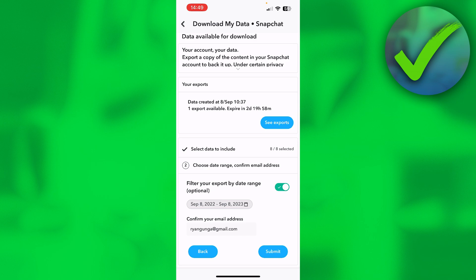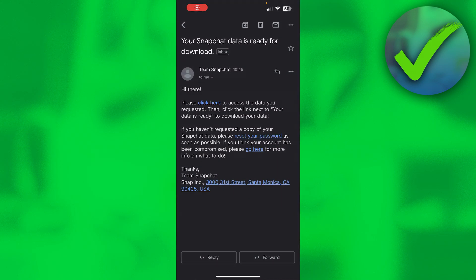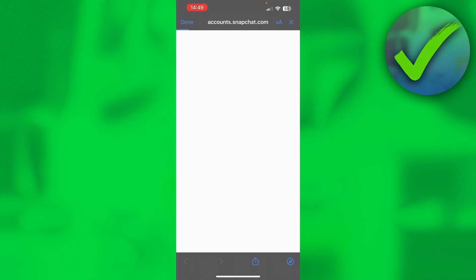So 'Your Snapchat data is ready for download.' What you want to do is simply click on here. This will bring you over to this site.